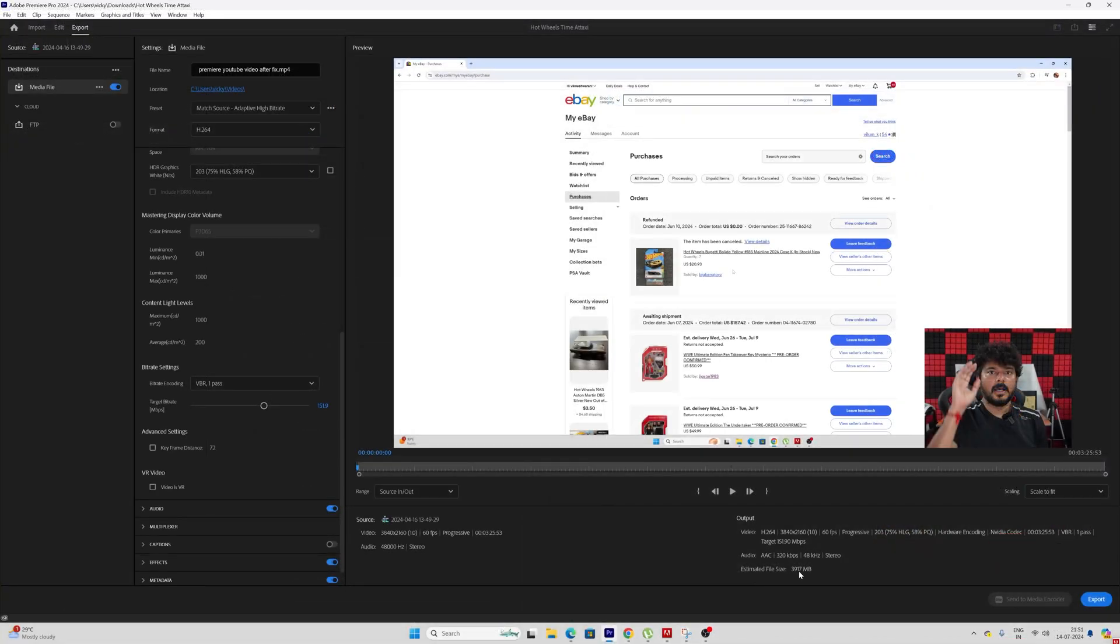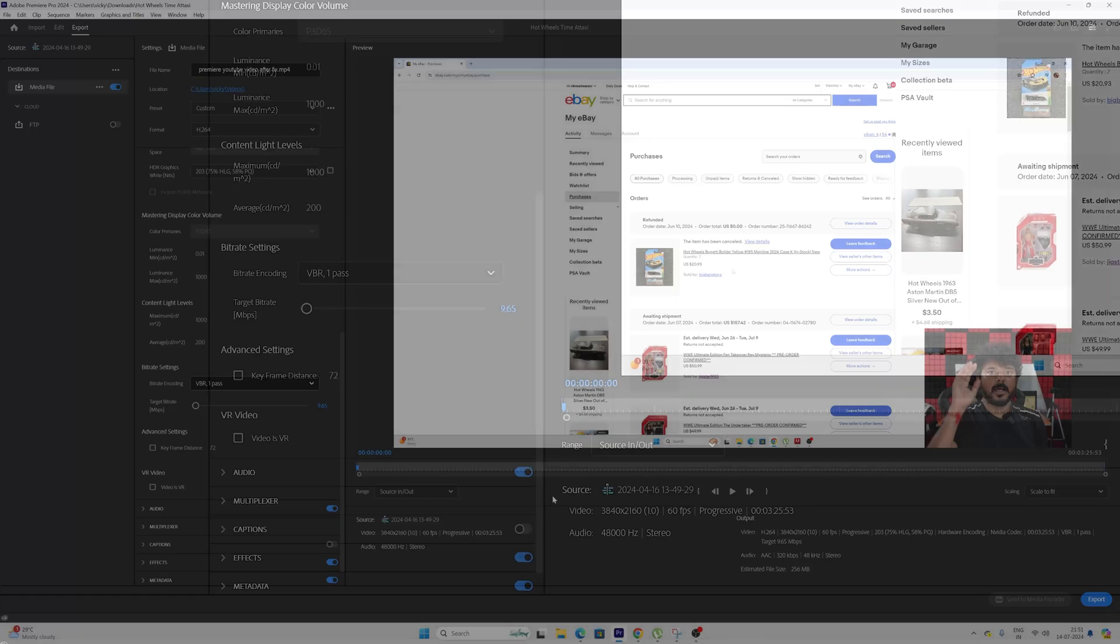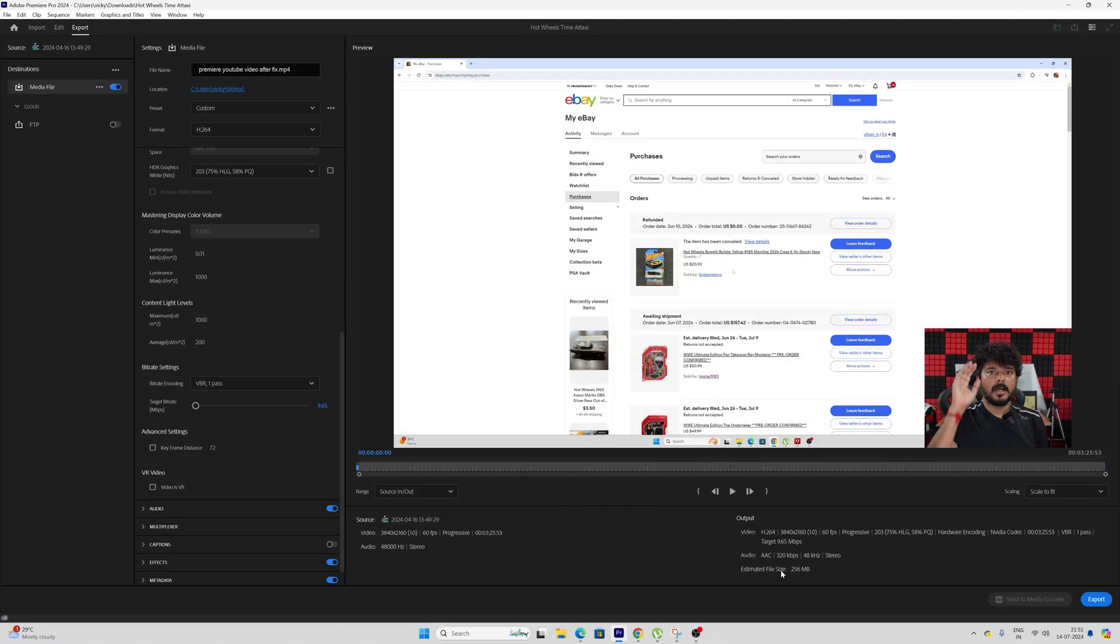So now I'm going to reduce it by dragging this target bitrate to 8. Eight will be sufficient, up to 8 to 10 you can keep it. Now verify the estimated file size - it's 256 MB only. So now 90% of the file size is reduced. Now everything is set, you can export the video.